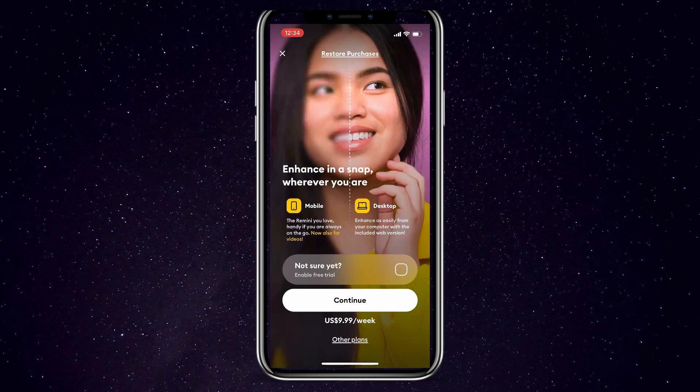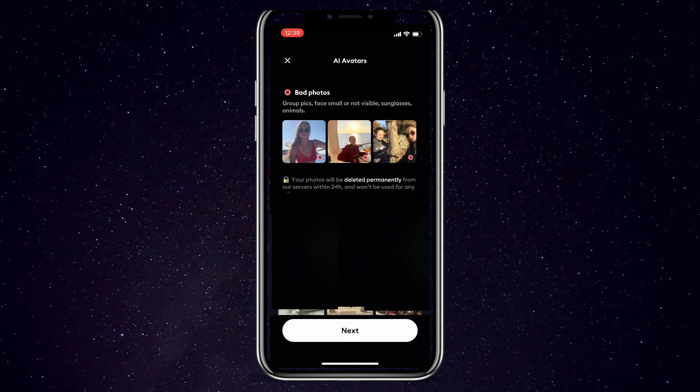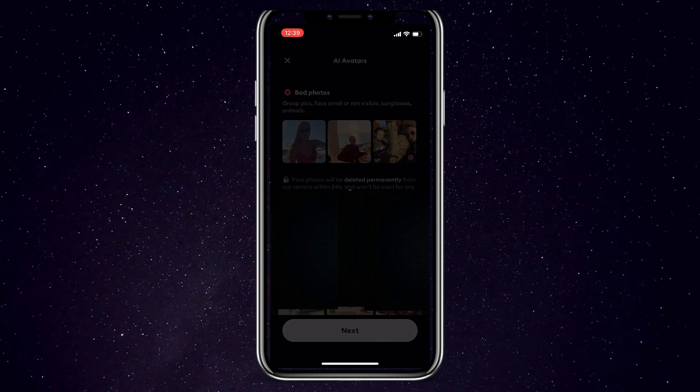the pro version will pop up, from which you can either choose to enable a free trial. As you can see, the AI avatars are not included in the pro version, which is what we're creating. So close that tab in the top left corner. It will then take you to the AI avatars that you can try now.